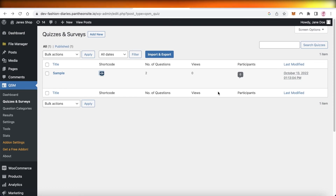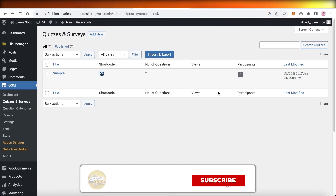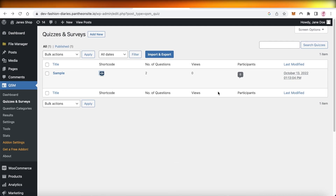If you have specific topics you'd like to see covered, leave those in the comments as well and I'll try to make videos on those. Make sure to subscribe to the YouTube channel and check out other videos. If you find anything missing, let me know so I can integrate more accurate content. Make sure to leave a like and subscribe, and I'll catch you guys in the next video.